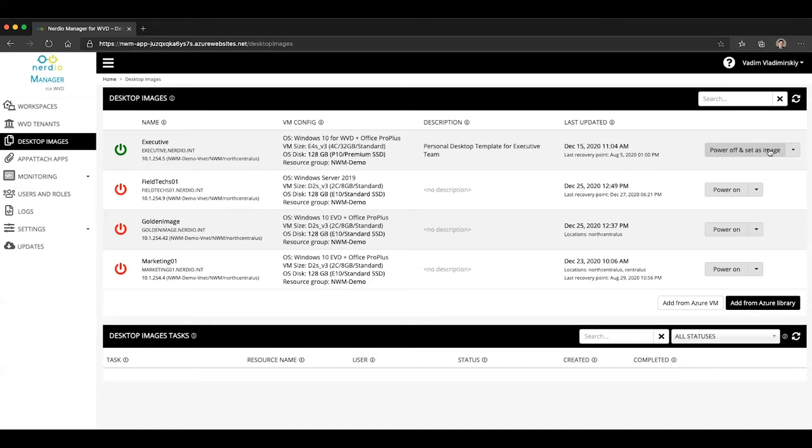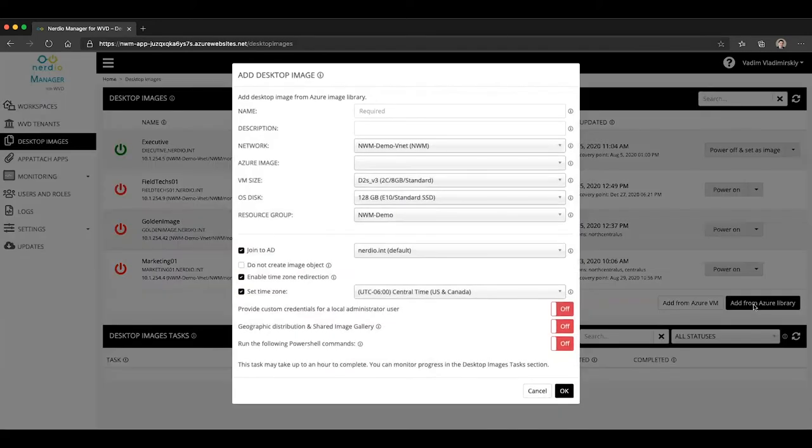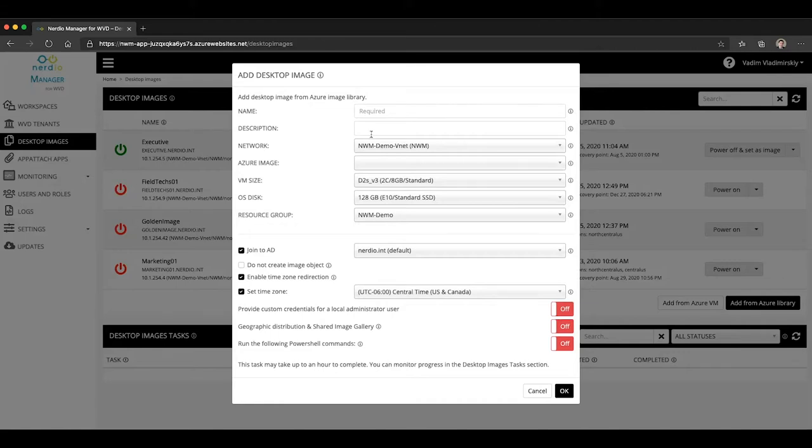Now let's see how that practically works. So first thing we'll do is we'll start out by clicking on add from Azure library. And this is a process of creating a new image, and this will look very familiar. Here is where you would select the name of your image.